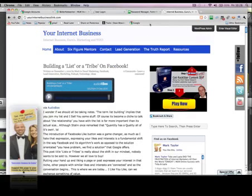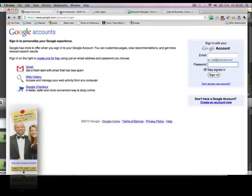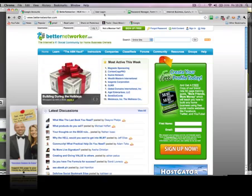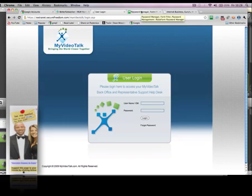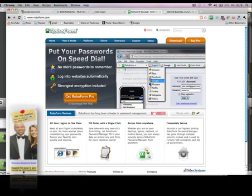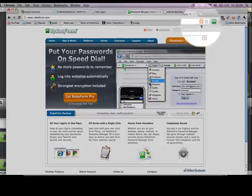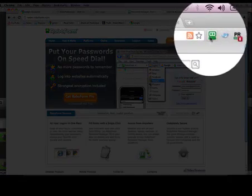Houston, we have a problem! Hey, it's Mark. If you've ever had that drama where you're trying to log in — you've probably got a Gmail account, a Better Networker account, a My Video Talk account — if you've got any clue about video advertising or video marketing, I want to introduce you to a fantastic tool called RoboForm. Really, really powerful.